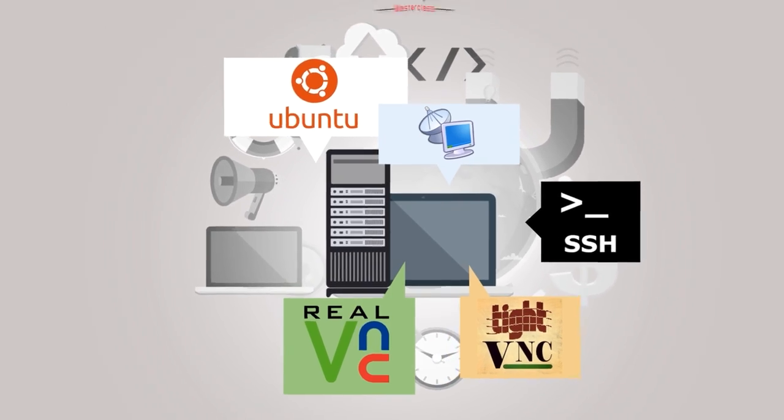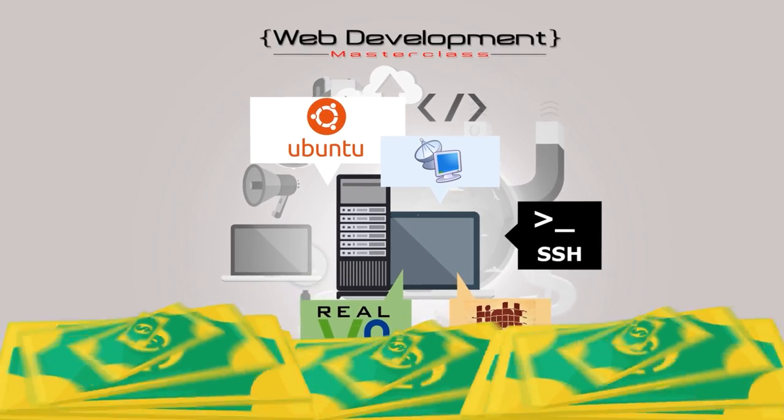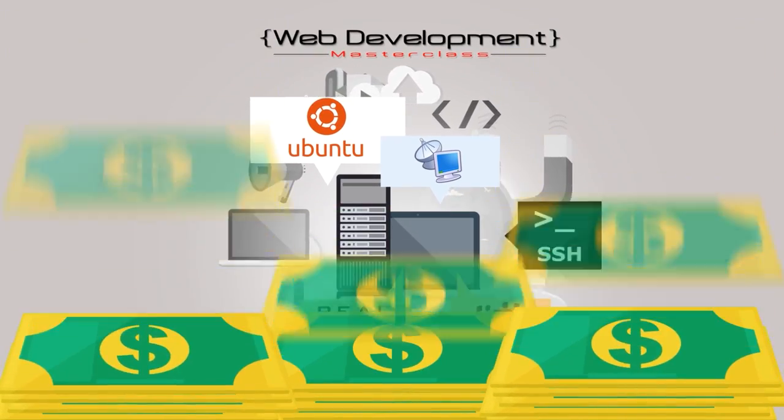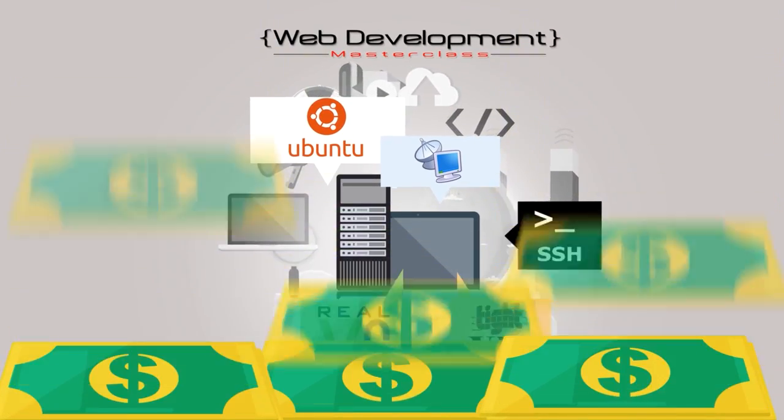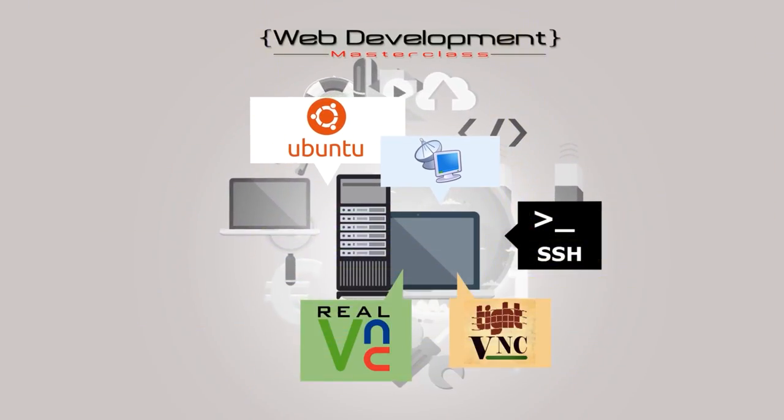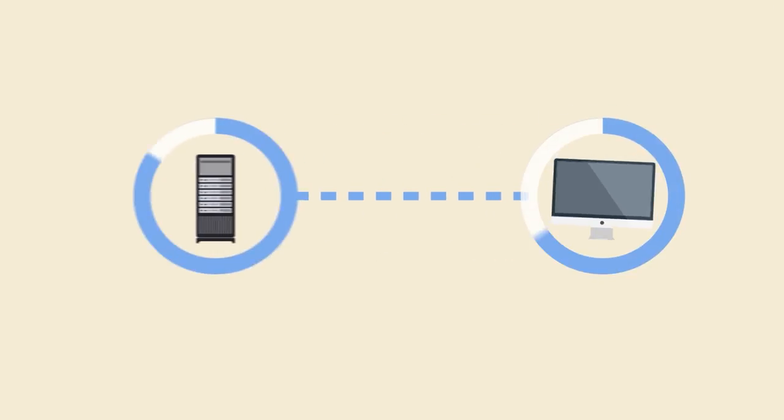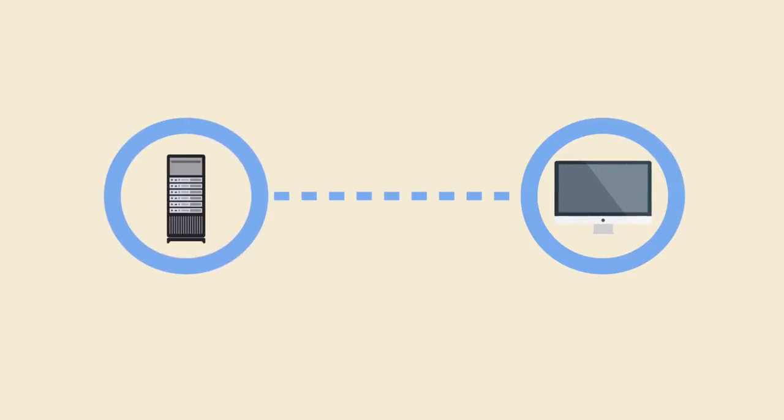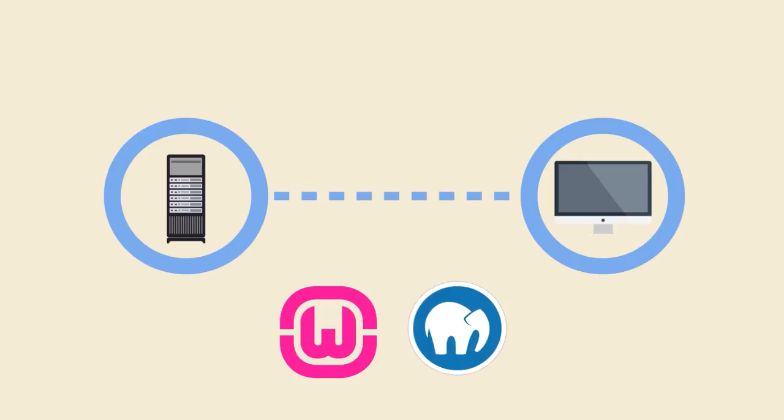We'll show you how to do all this at a fraction of the cost of traditional hosting. You'll even learn to configure a server on your own local computer using WAMP or MAMP.